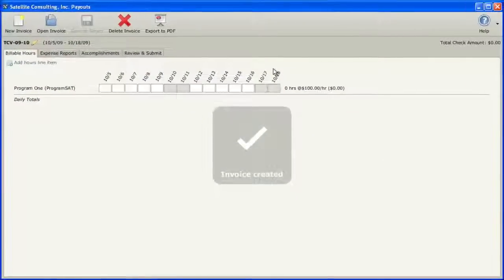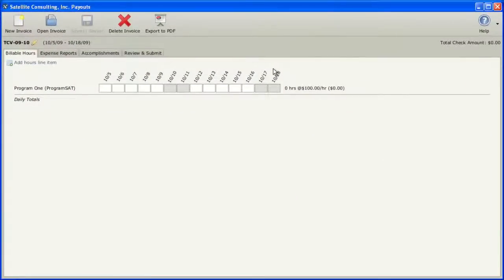That's it for this tutorial. In the next tutorial, we'll explore how to open an existing invoice.